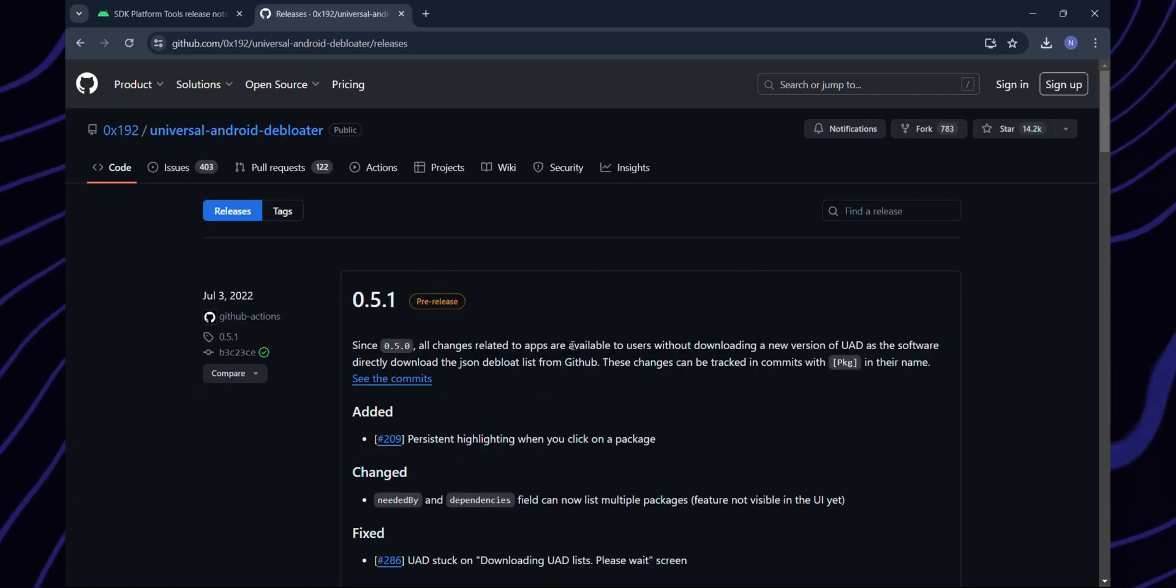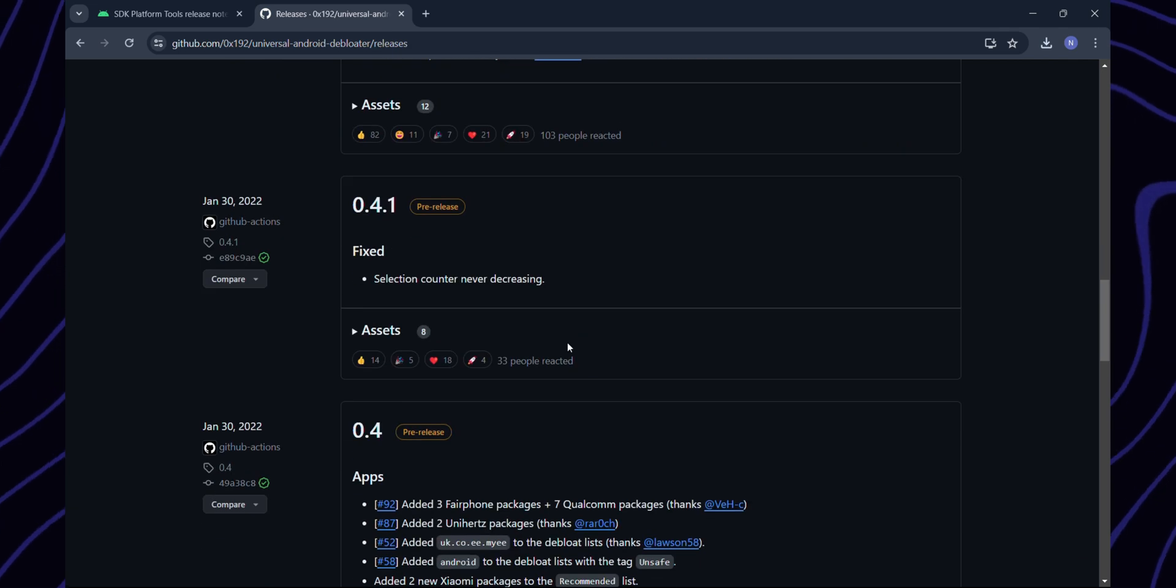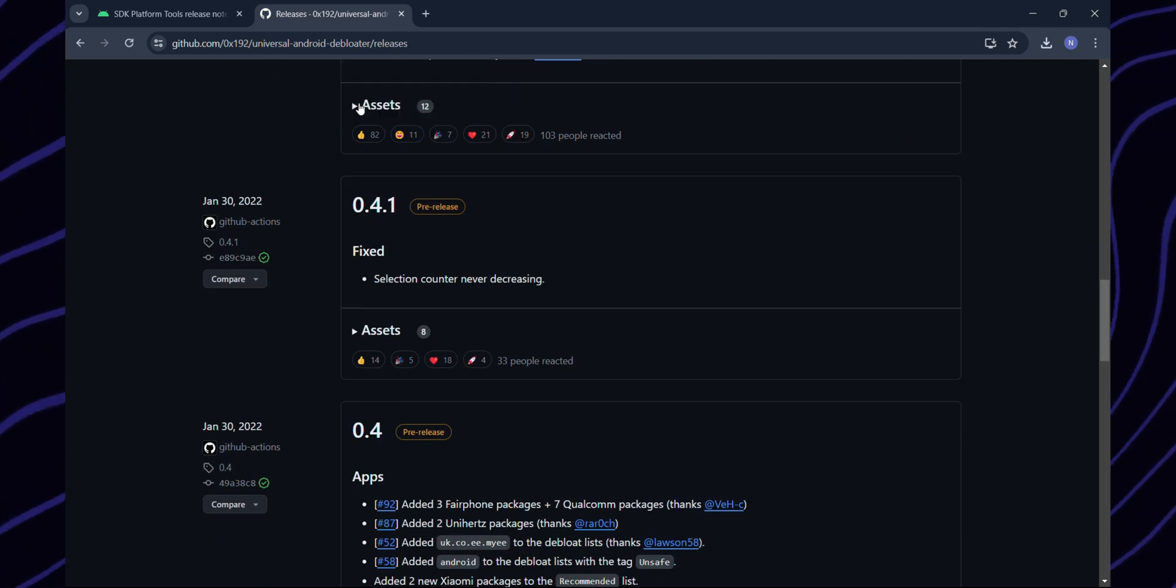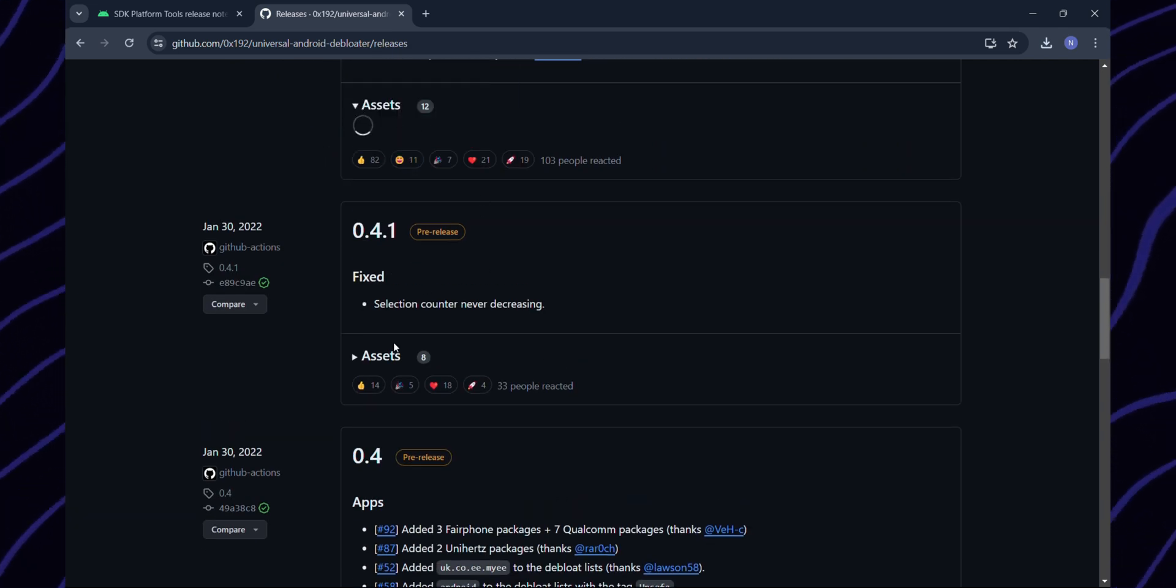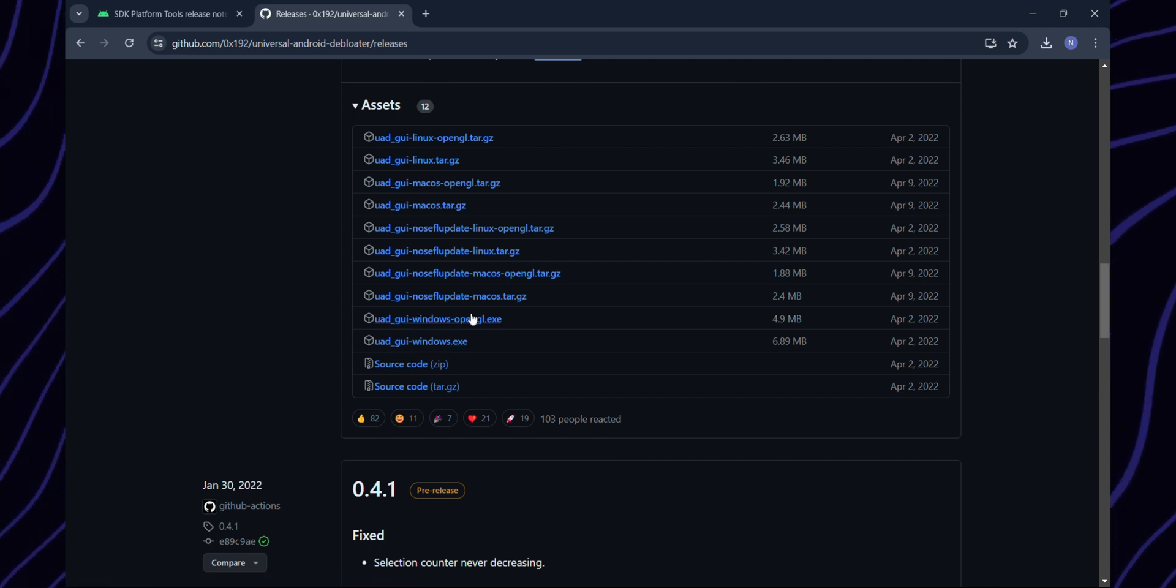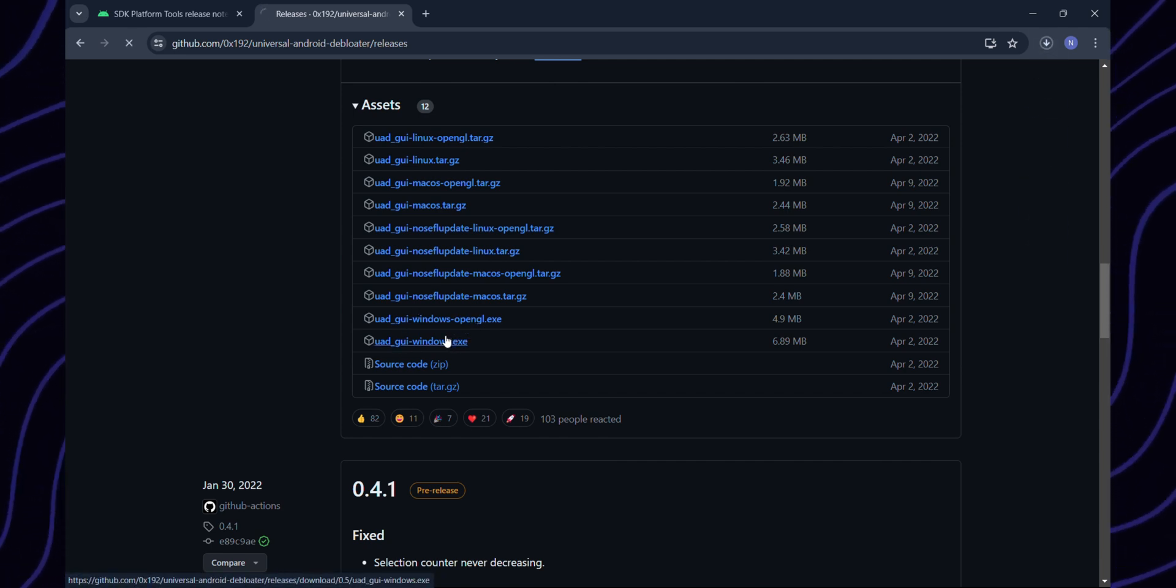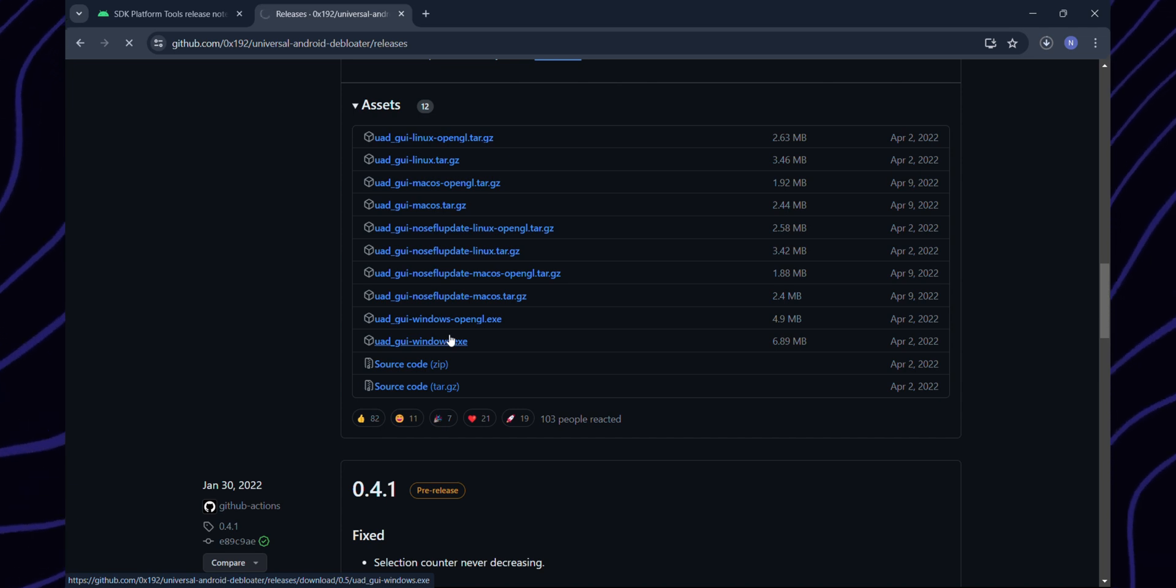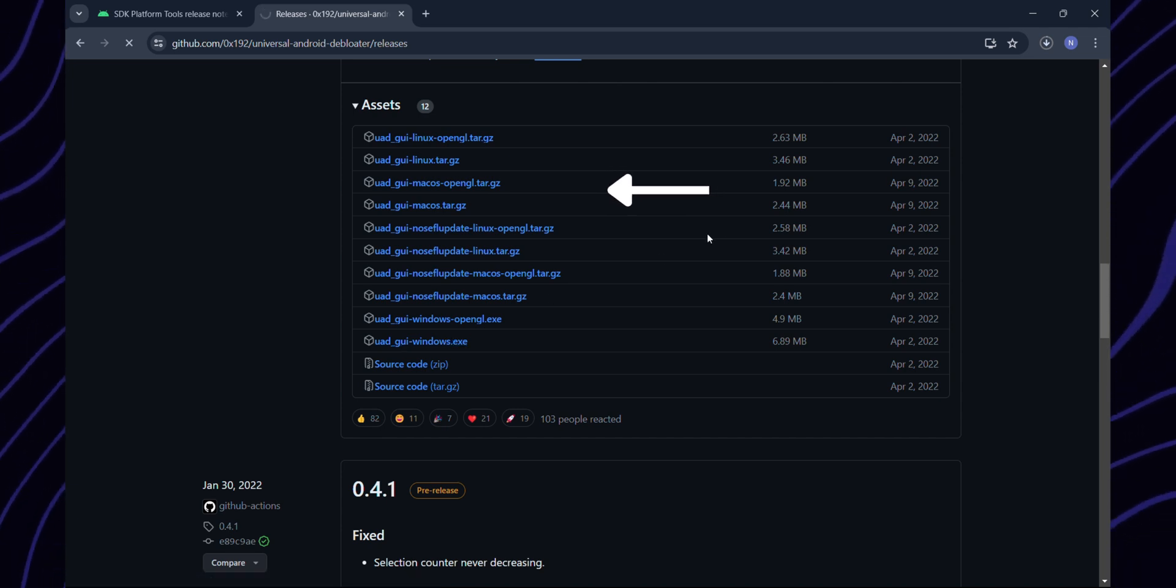Then visit the link in the video's description to download Universal Android Debloater, or search for it on Google. Scroll down and click on assets. For Windows, choose the ueadguiwindows.exe files and download both of them. This way, if one doesn't work, you can try the other one. But if you're on Mac OS, choose the files mentioned for Mac OS.